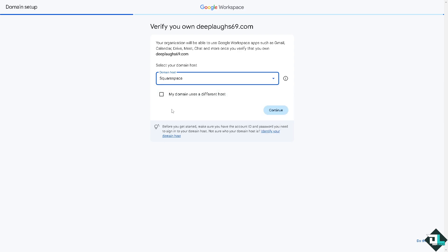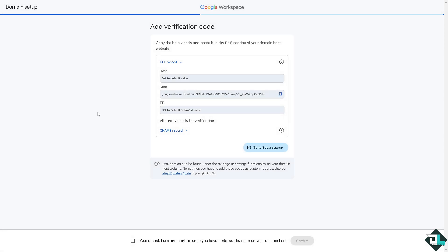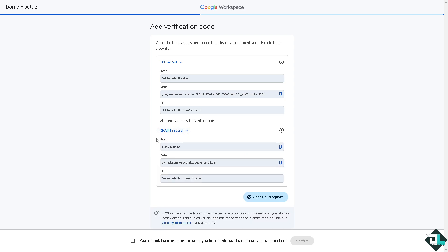If your domain uses a different host just click this button, but we're not going to do that. Instead I'm going to click Squarespace and click on continue. You would be forwarded here. Now all I have to do is go to Squarespace.